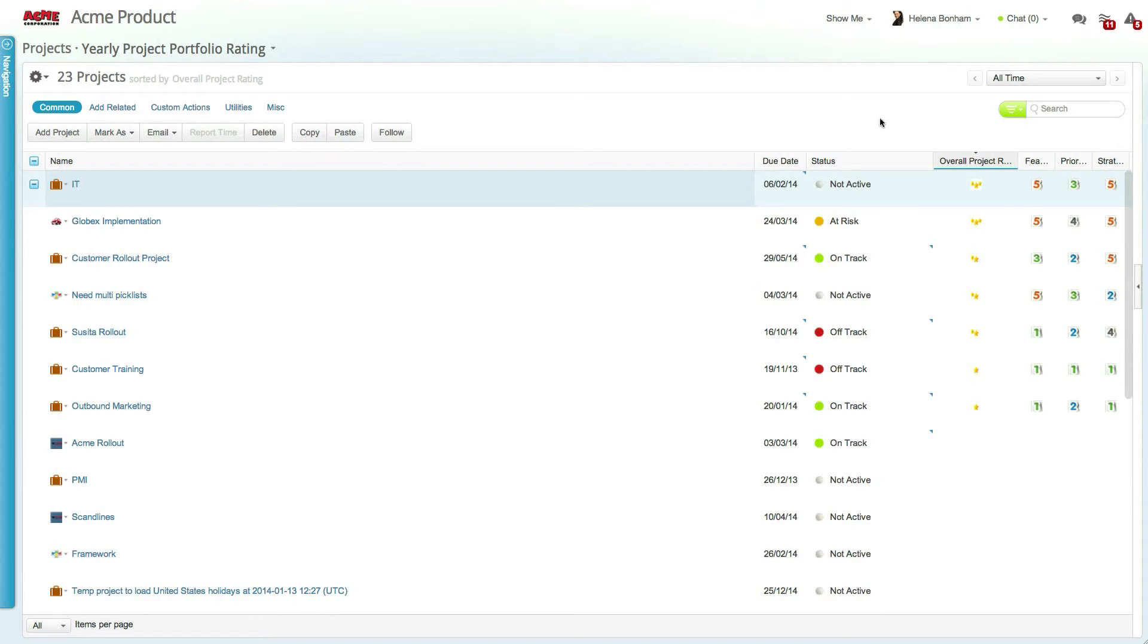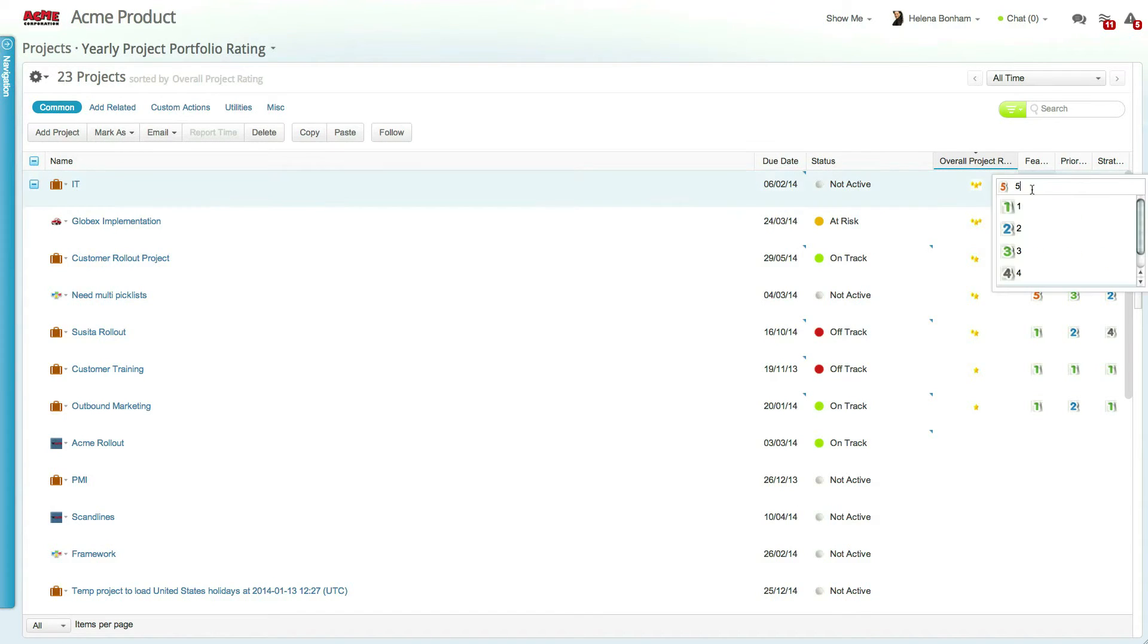In this account, both the priority and feasibility score custom picklist fields have already been created and assigned values ranging from 1 to 5. These field values can be set by the appropriate user when scoring a project.